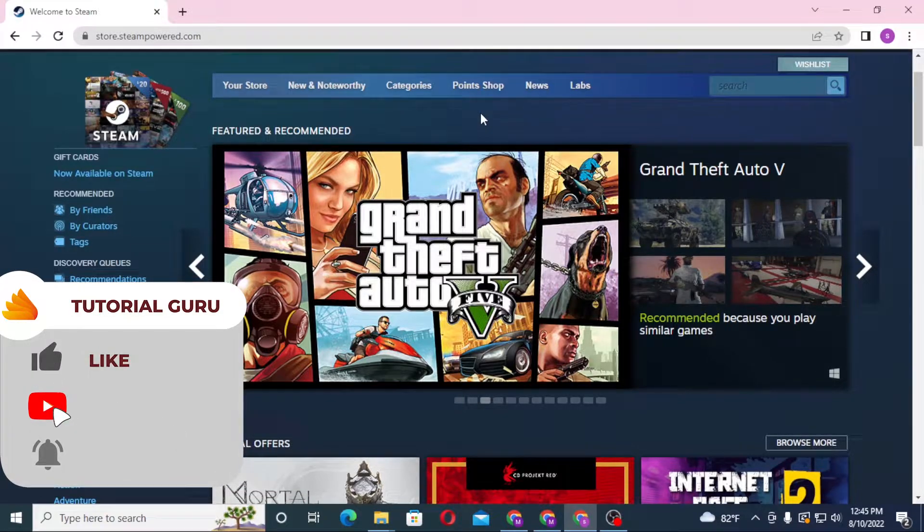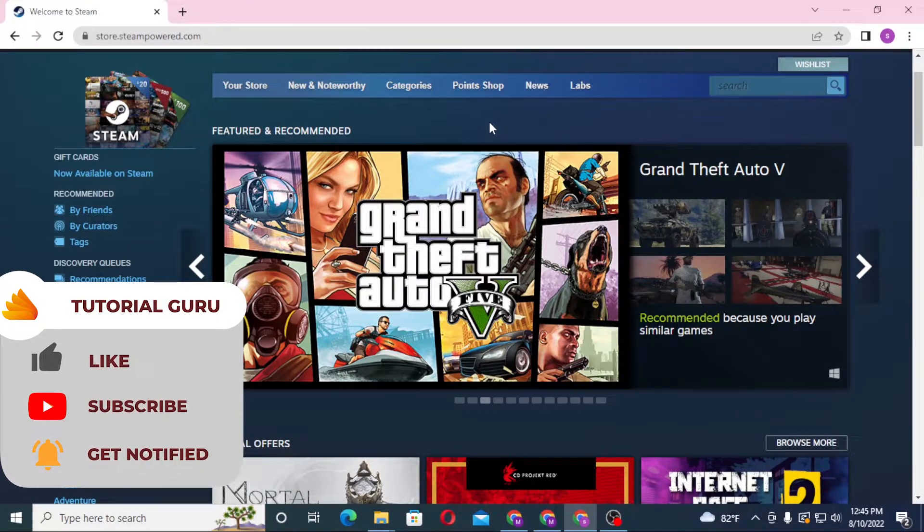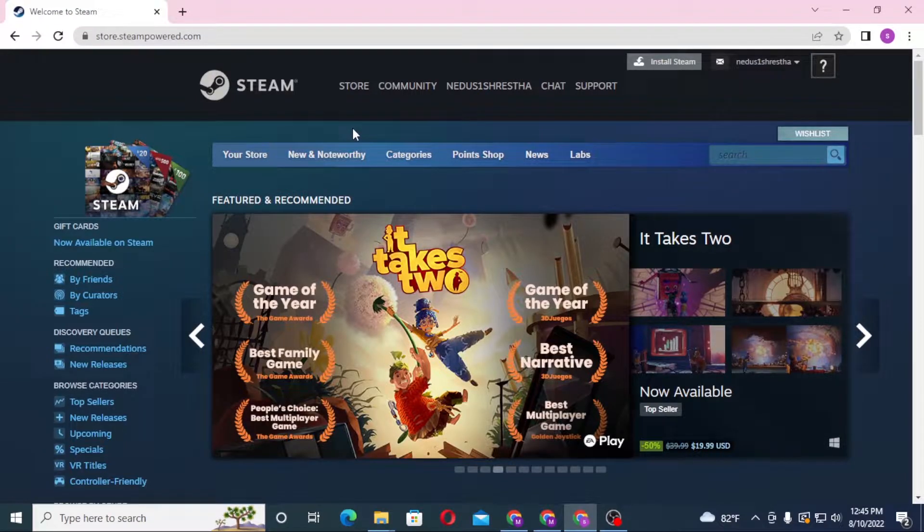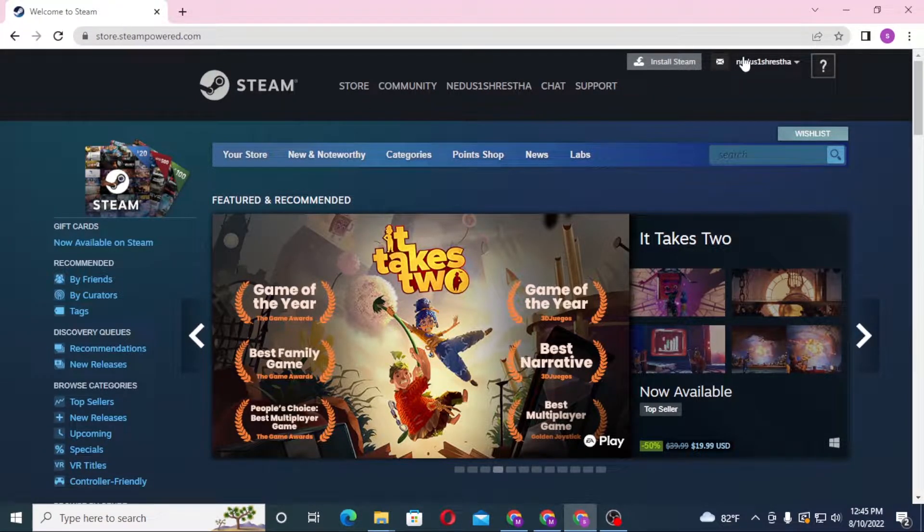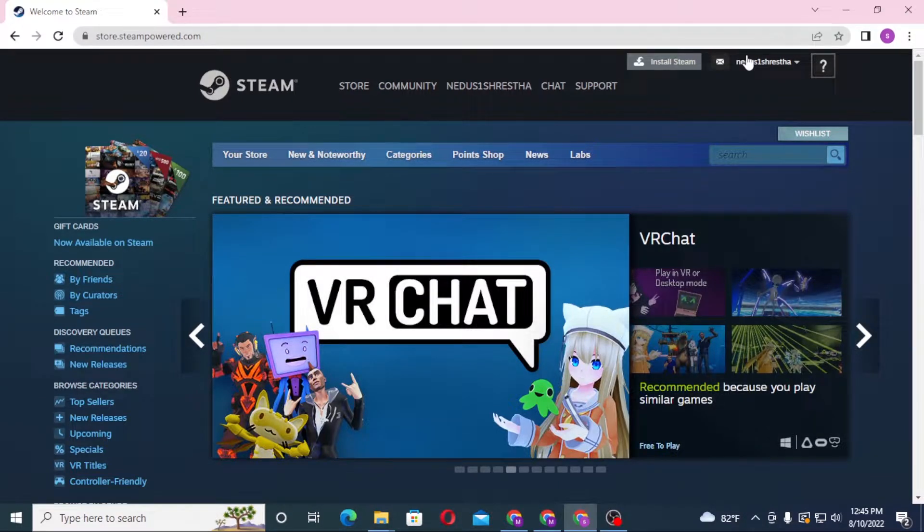To sign out of your Steam account, you must already be logged in on your Steam account on your computer. As you can see, I'm already logged in over here. You can see my email address on the top right corner of the screen.